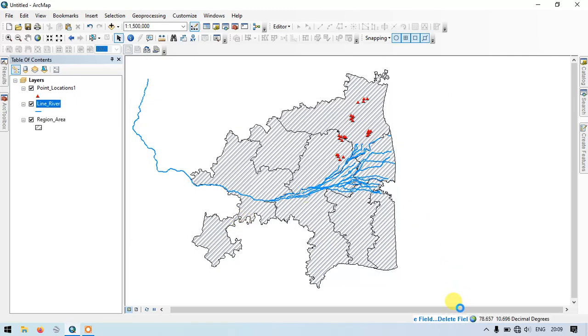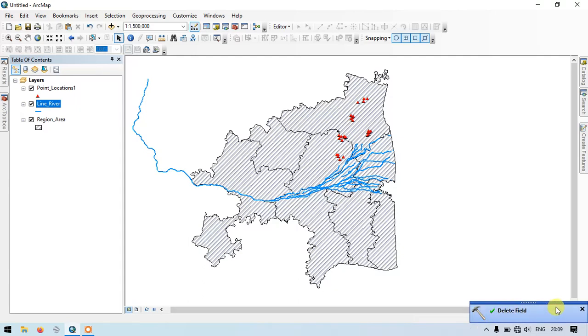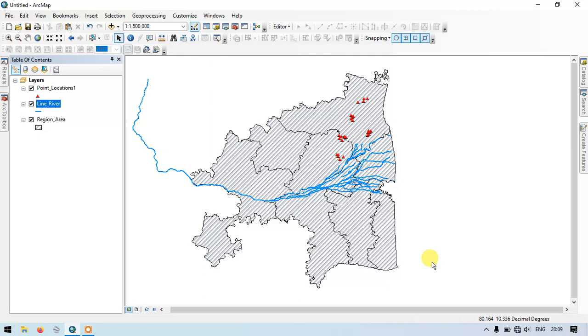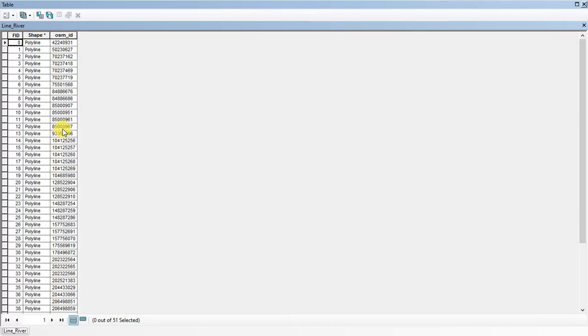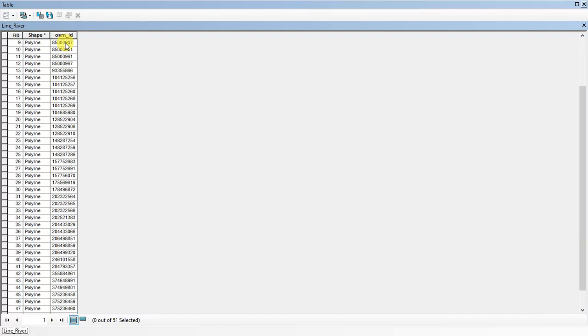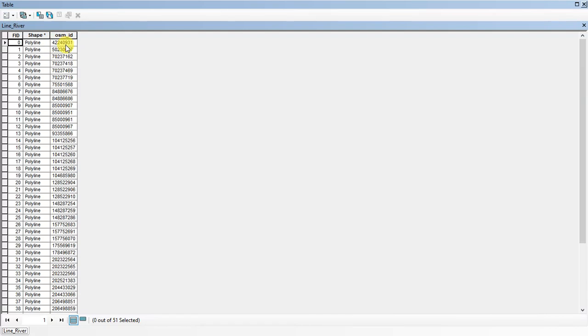You can see here it has been automatically processing. The delete field has been successfully done. Now you can see here, only OSM ID is present. Rest of the field has been deleted.